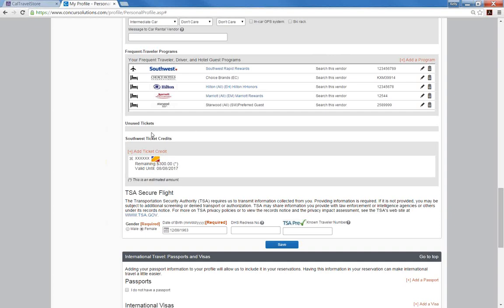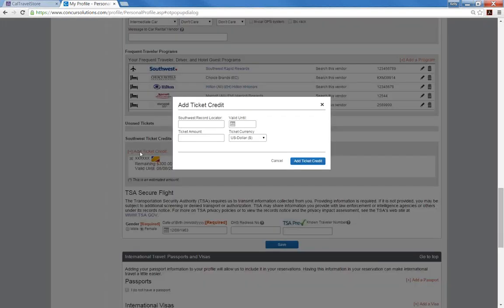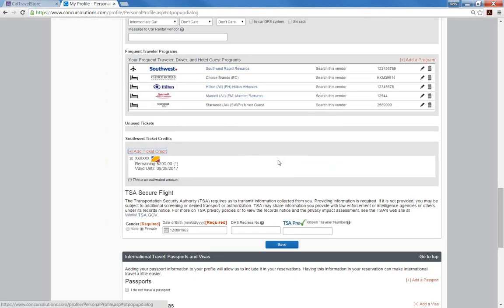The next section is for Southwest ticket credits. If you have any pending Southwest ticket credits from before you created your Concur profile, you can enter them by clicking on add ticket credit. Any credits accrued for trips booked and canceled through Concur will be automatically stored in the system.